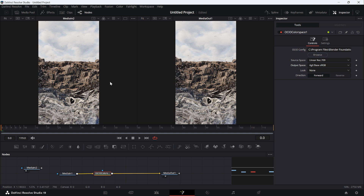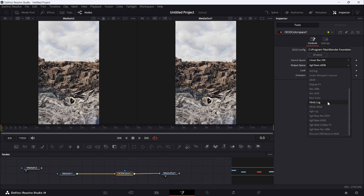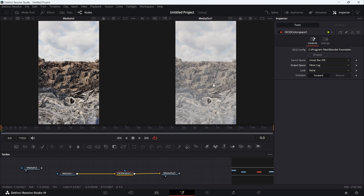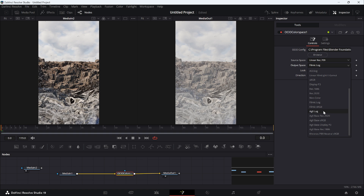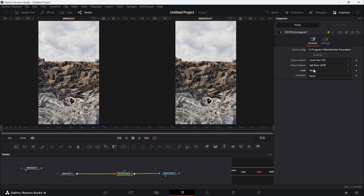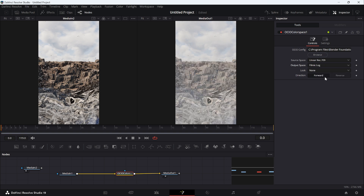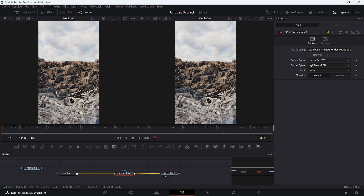You're not restricted to AgX. You can also choose Filmic Log or Filmic sRGB — and these match exactly how Filmic looks in Blender. You also have access to Looks like punchy, high contrast, and low contrast, which you'll recognize from Blender's viewport, though this works fully in standalone Fusion rather than Fusion inside DaVinci Resolve.